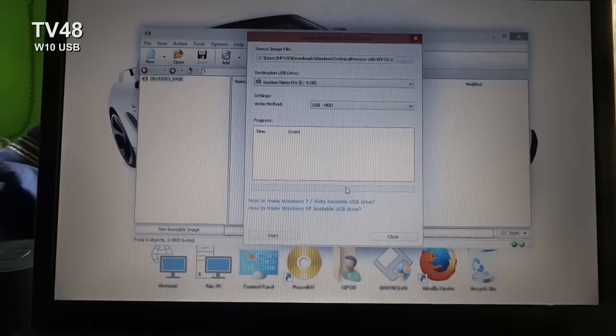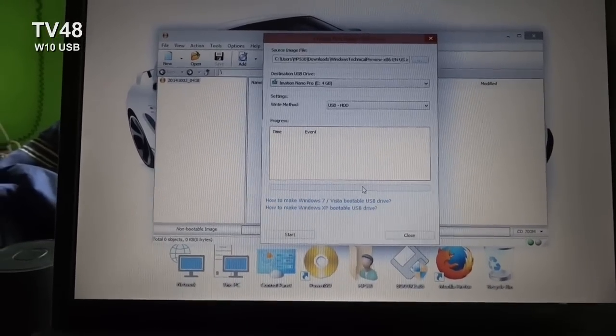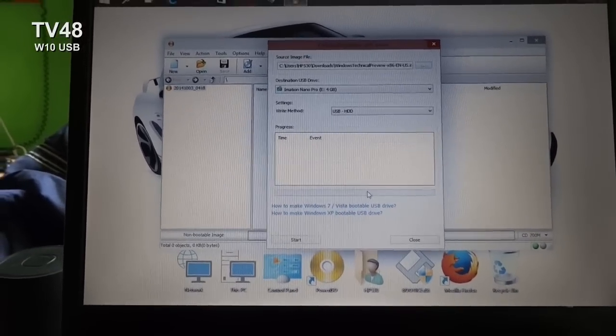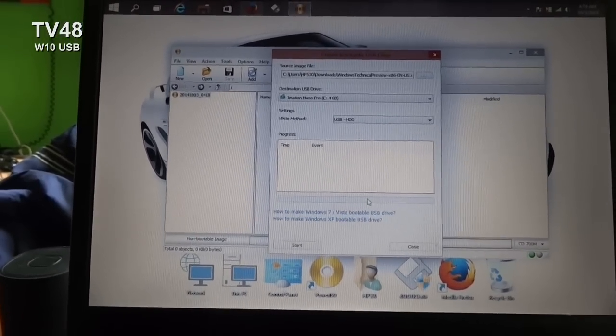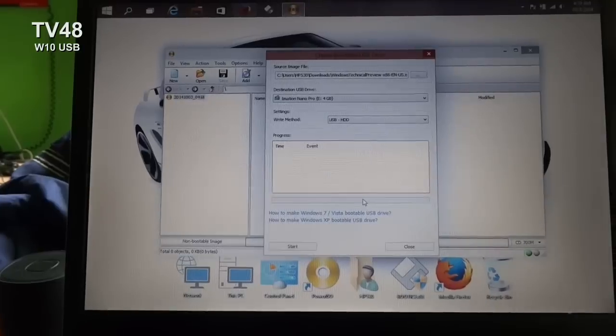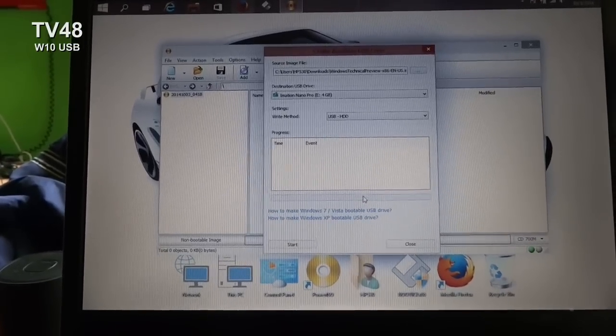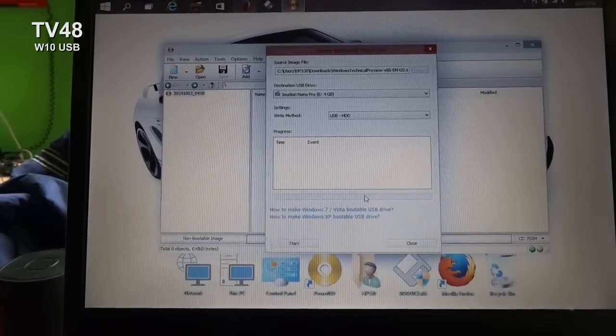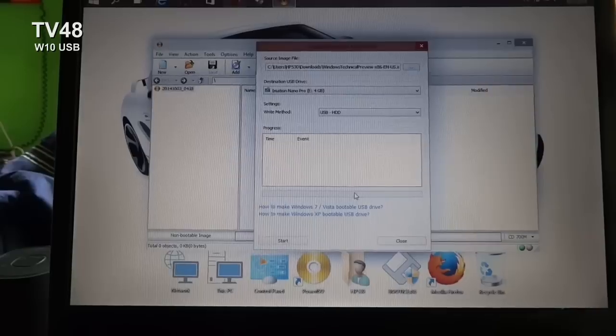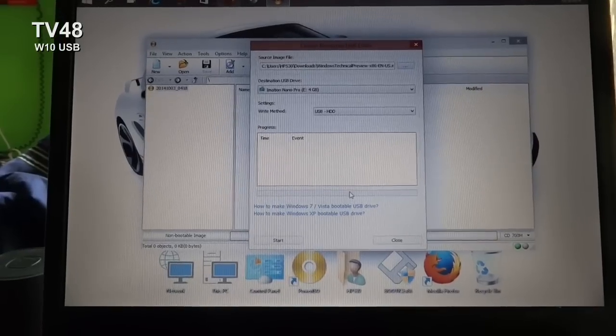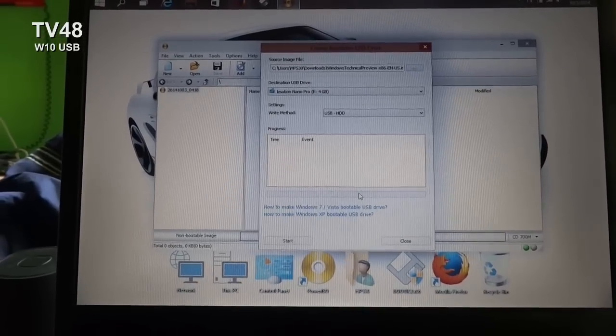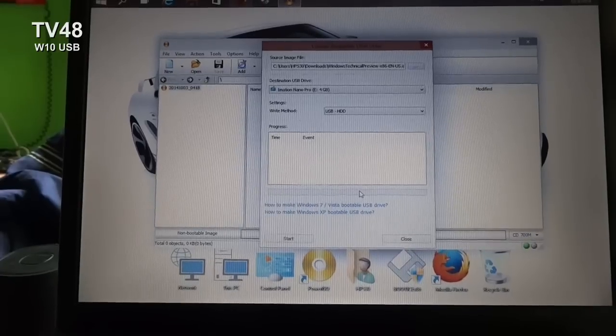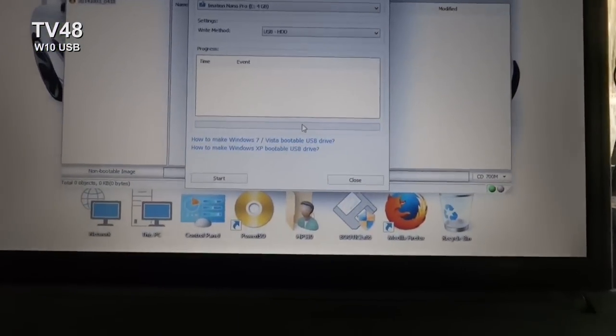You can also burn CDs with it. You can create virtual CD-ROM or DVD-ROM drives if you want to use the image file and run it straight from the image file. You can also do that with Power ISO.